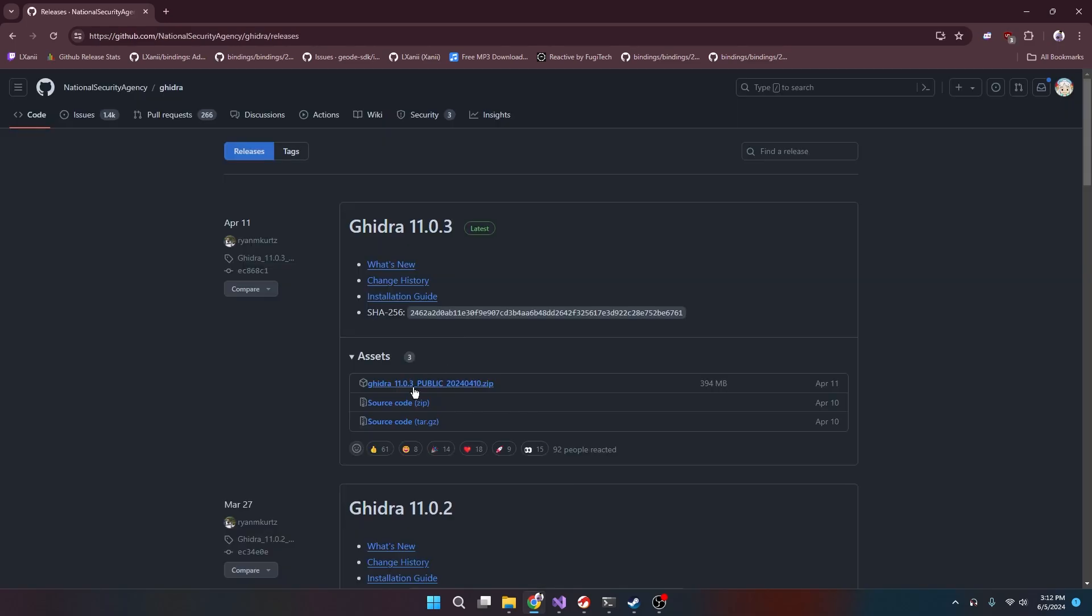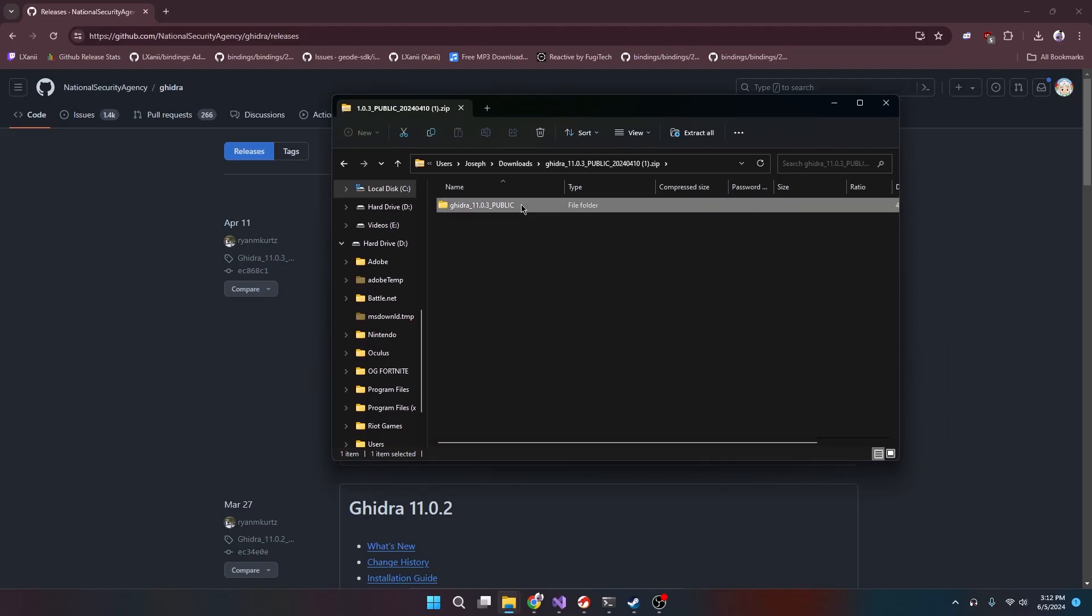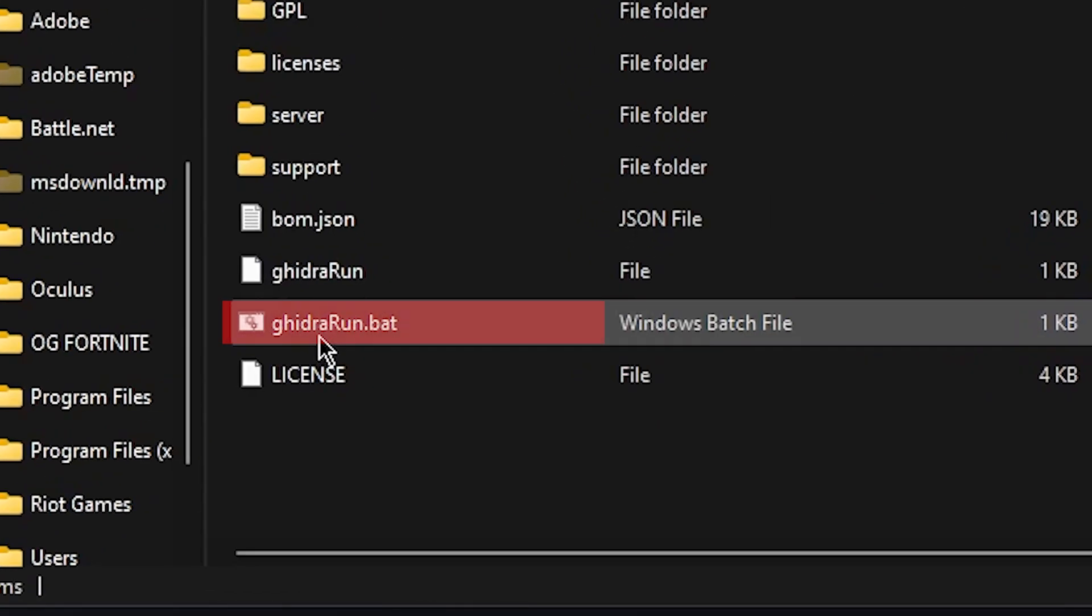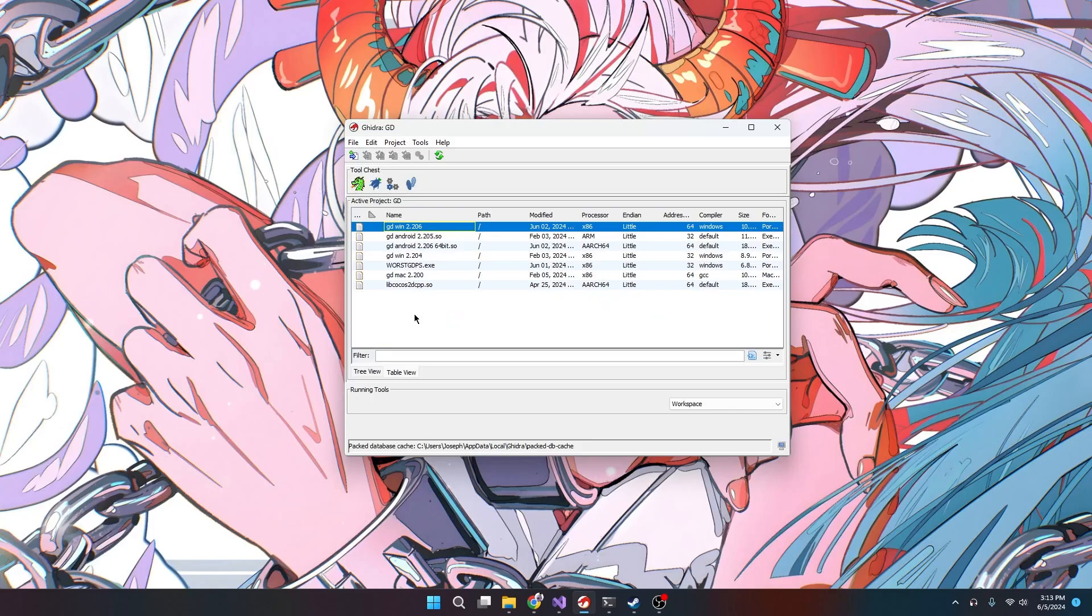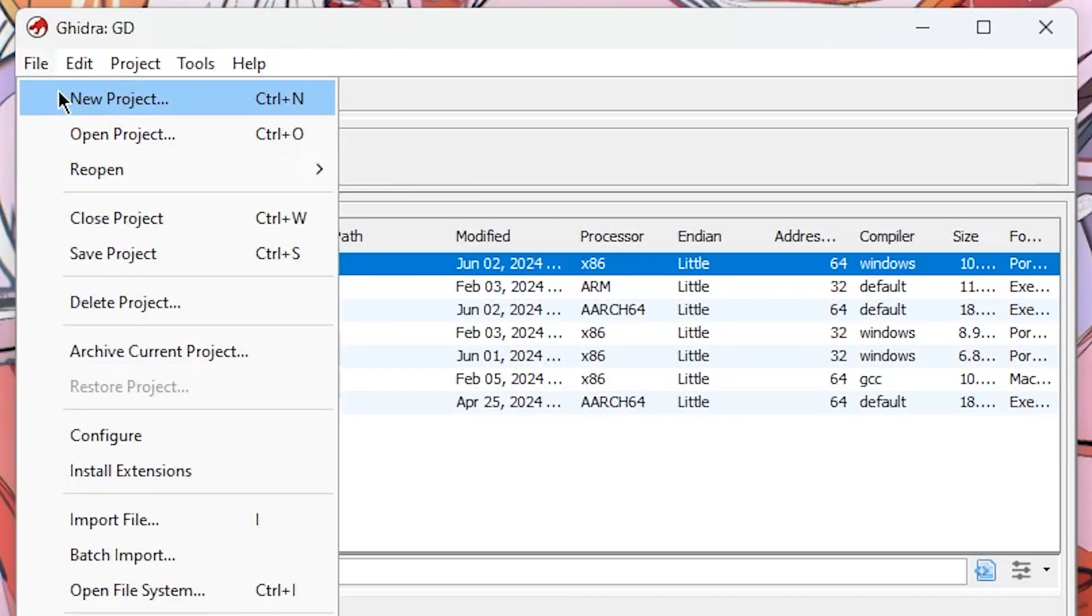Come here, download this. So you'd extract this and then you just open gydra_run.bat right here. Yours should look something like this but you won't have an active project. You'd have to go to here, File, New Project.